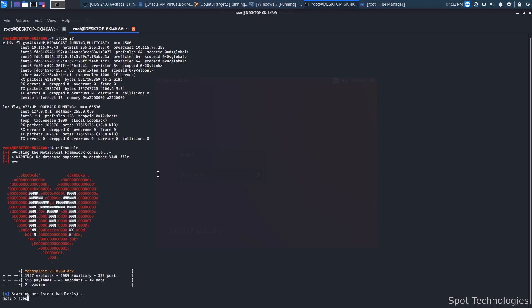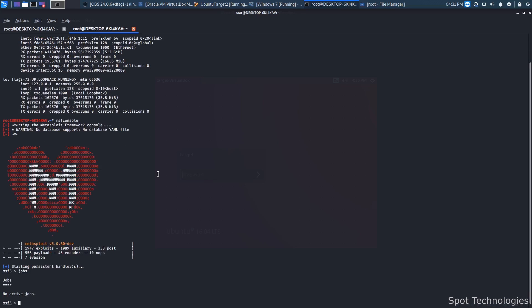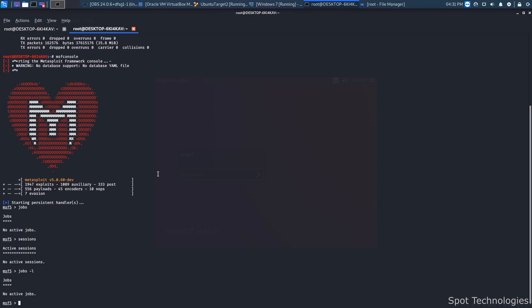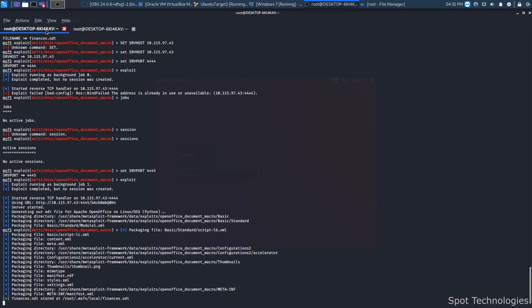The way we check running jobs is by typing 'jobs'. It might be based on the instance itself, so I would probably have to close this off and rerun it to show the job that's actually running. I'll show you that in a minute once we run through the exploit.